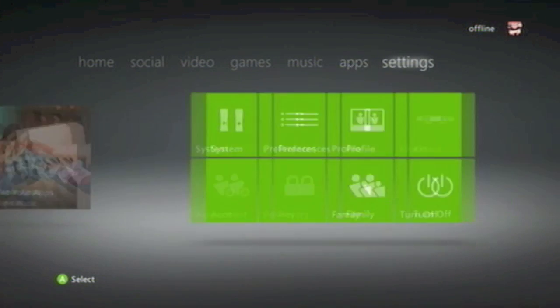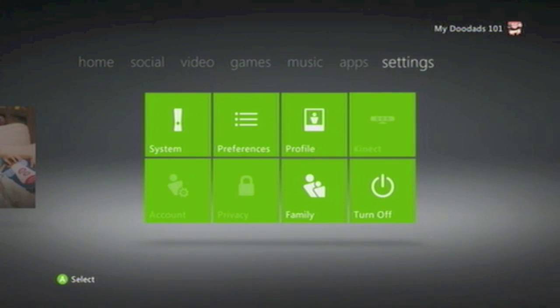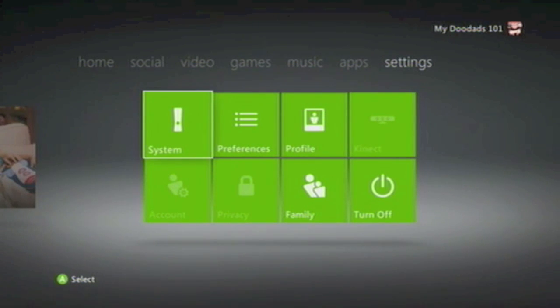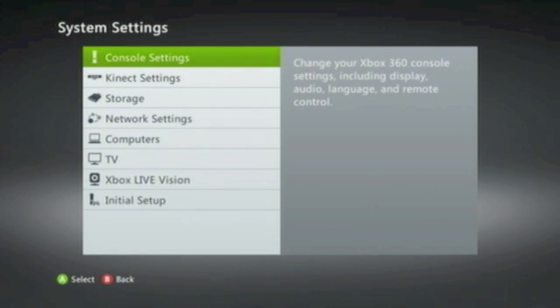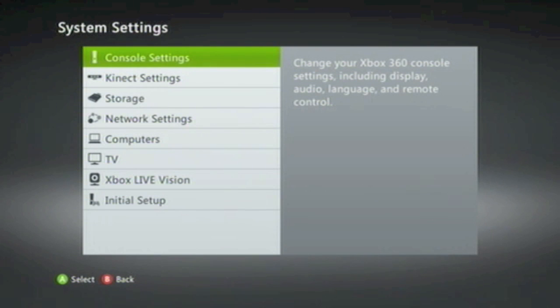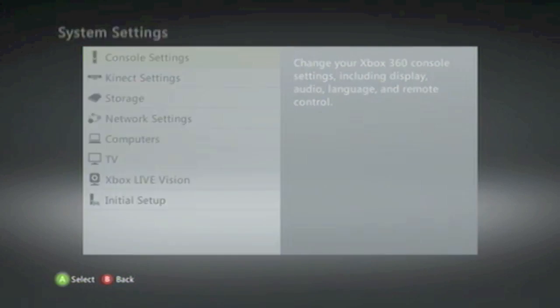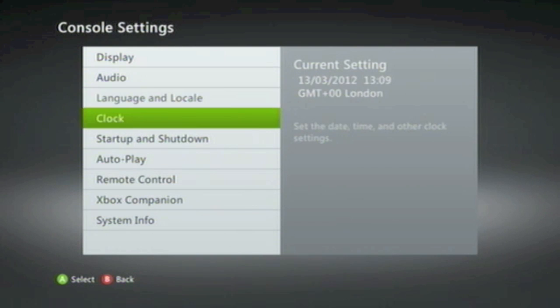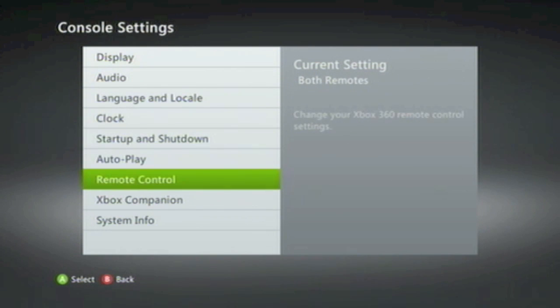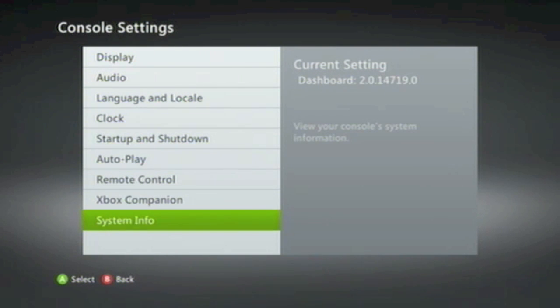You'll find the serial number in Settings, then System, then Console Settings.